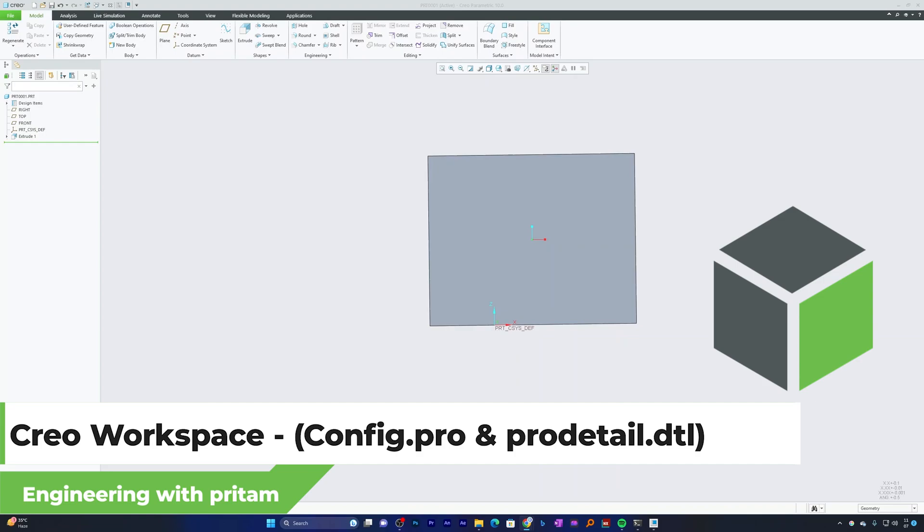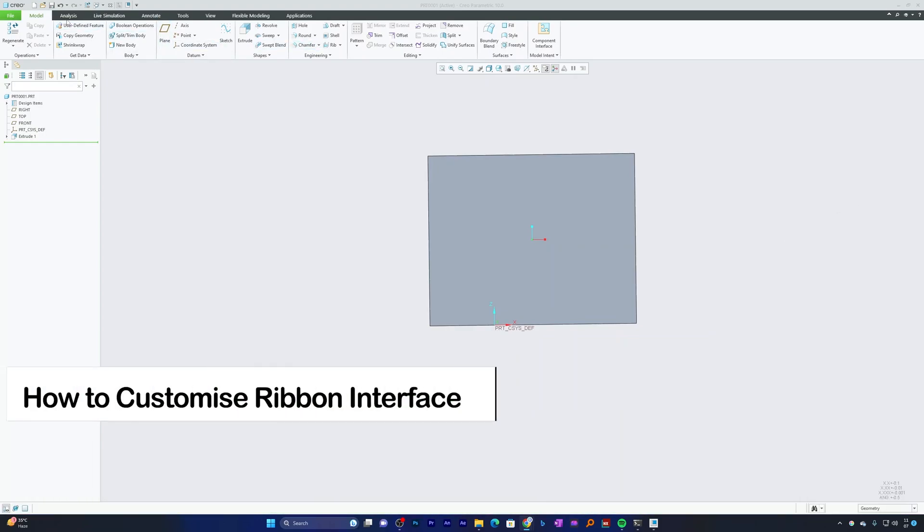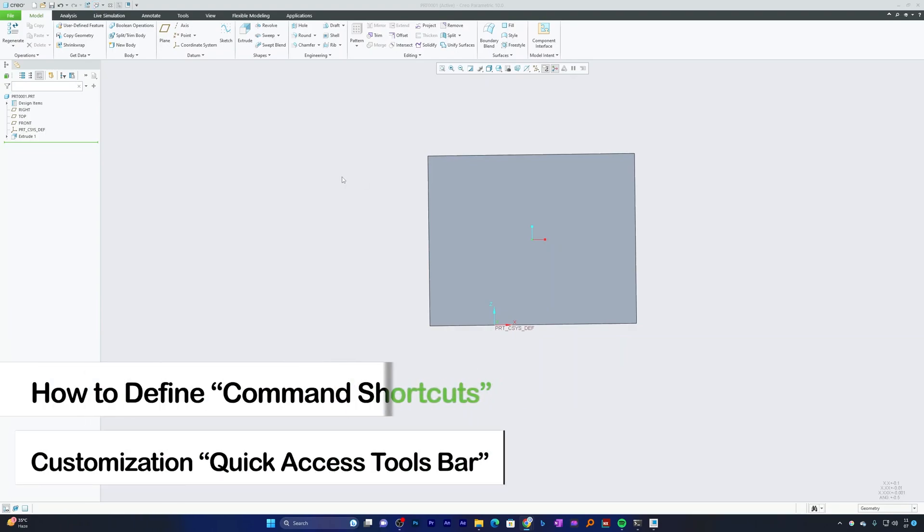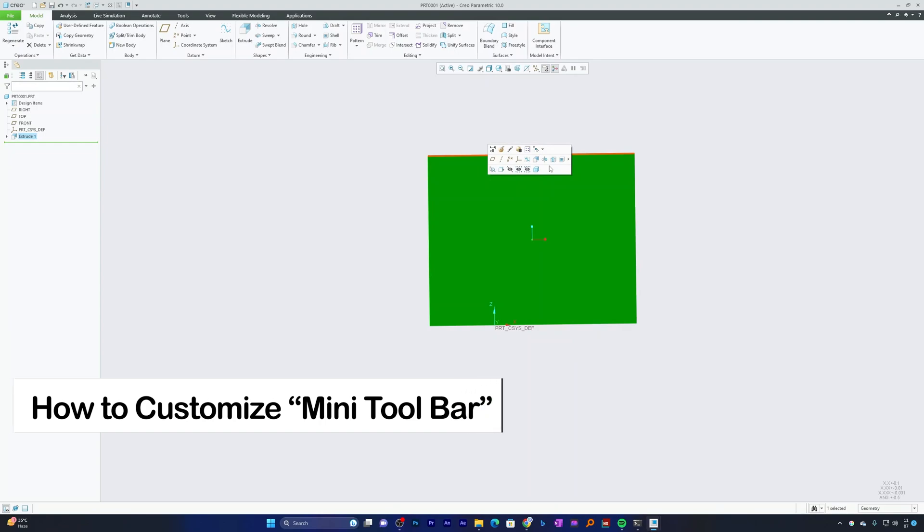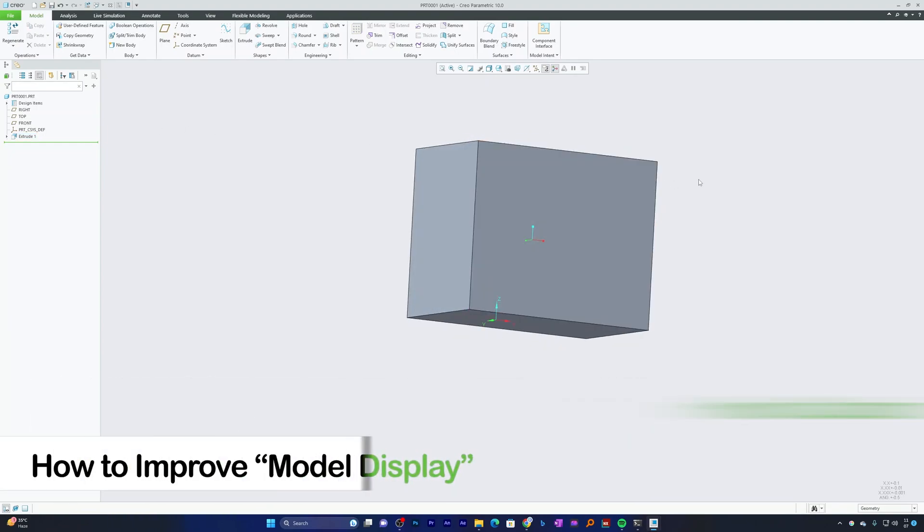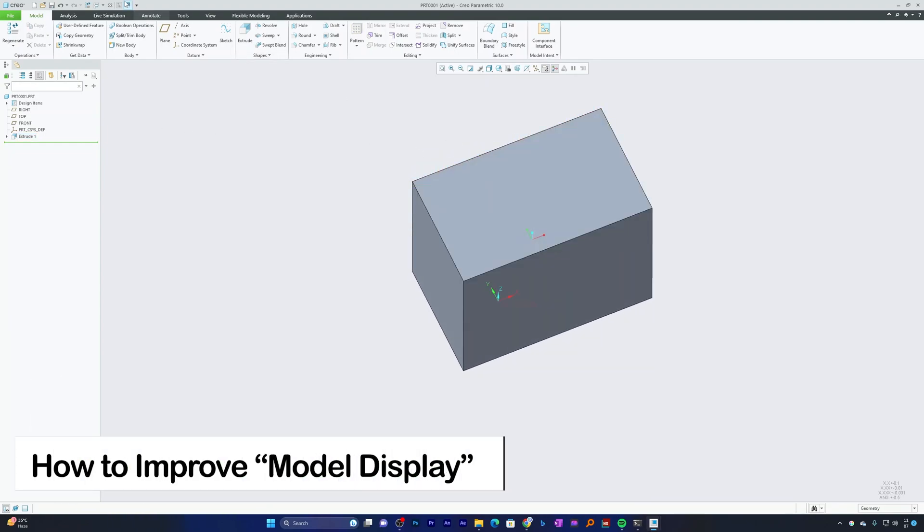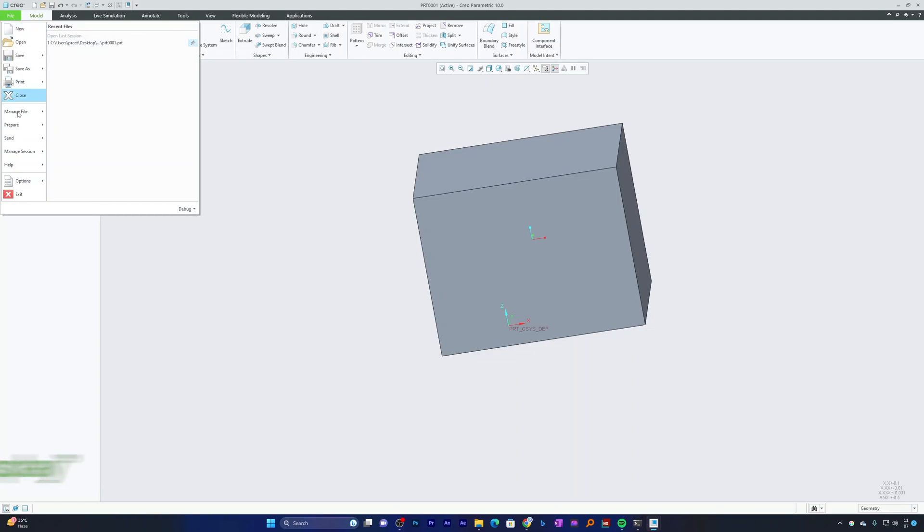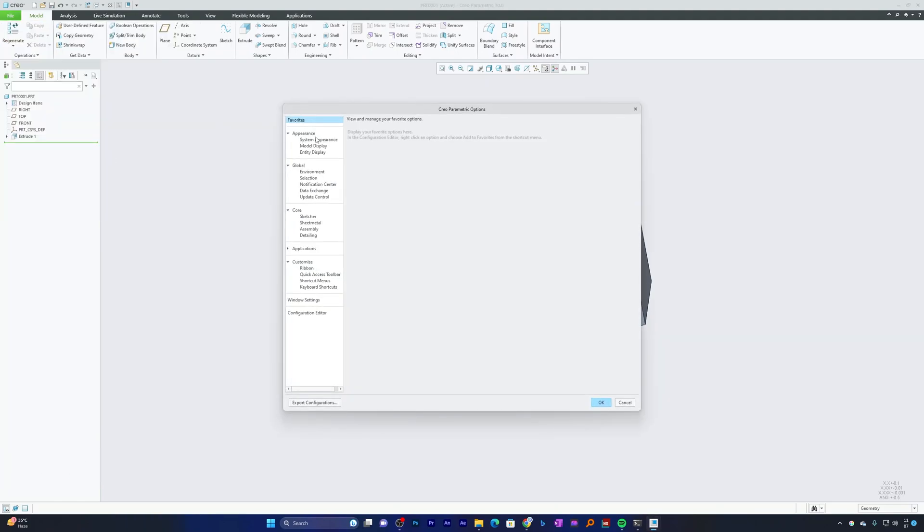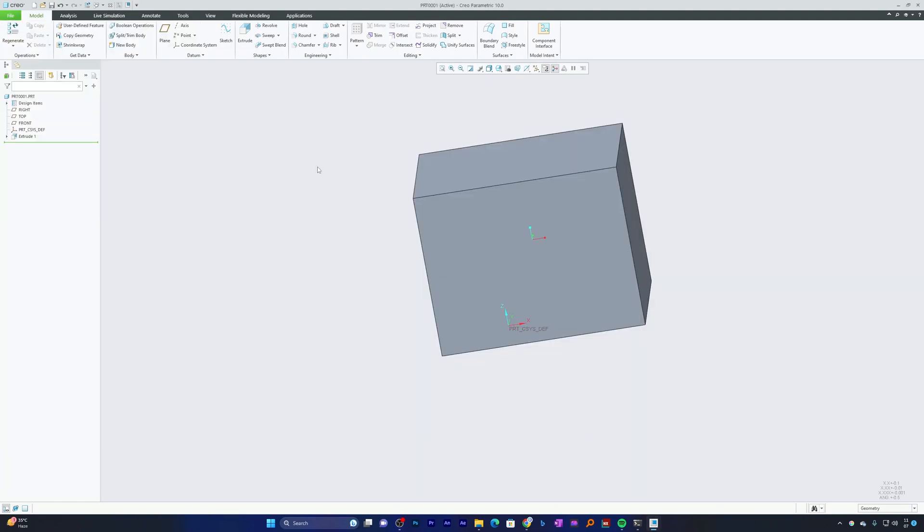In our last two videos, we saw how you can customize the ribbon interface, quick access bar, shortcut buttons, mini toolbar, model display, sketcher settings, and themes. In this video, we will specifically focus on config.pro.